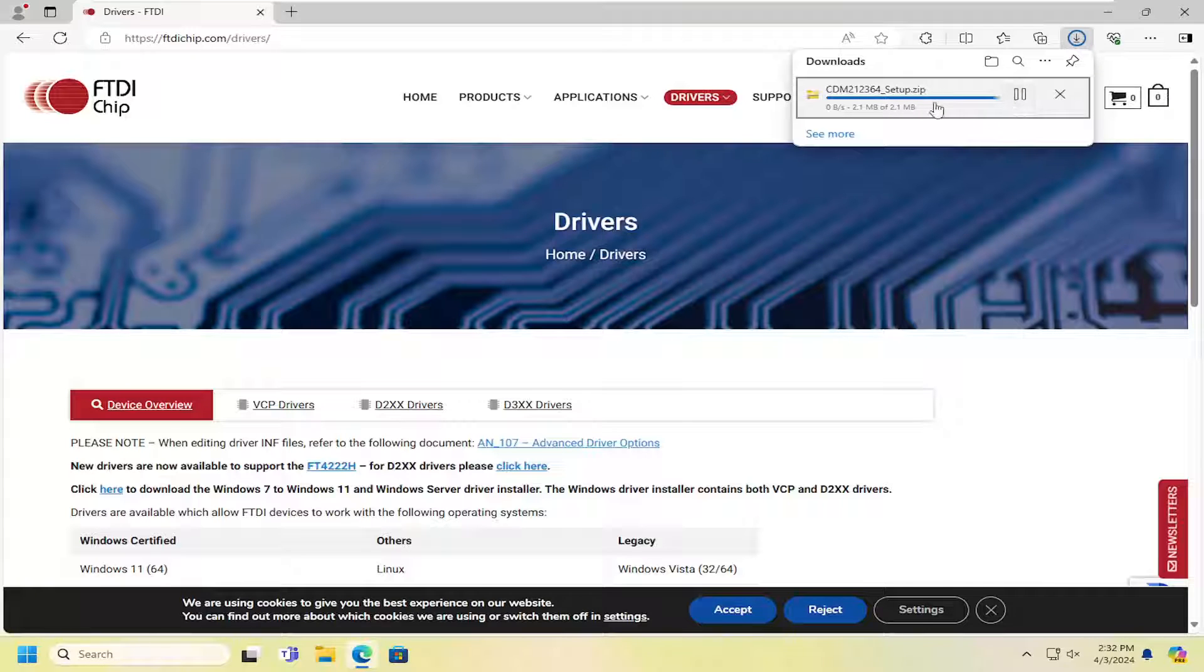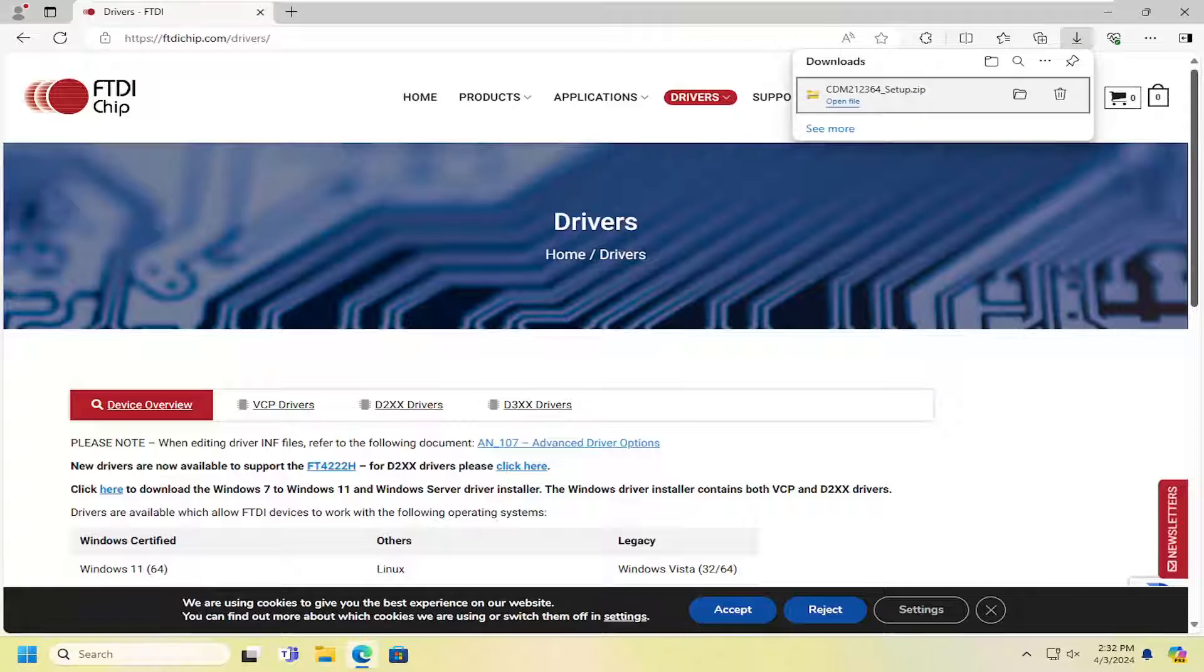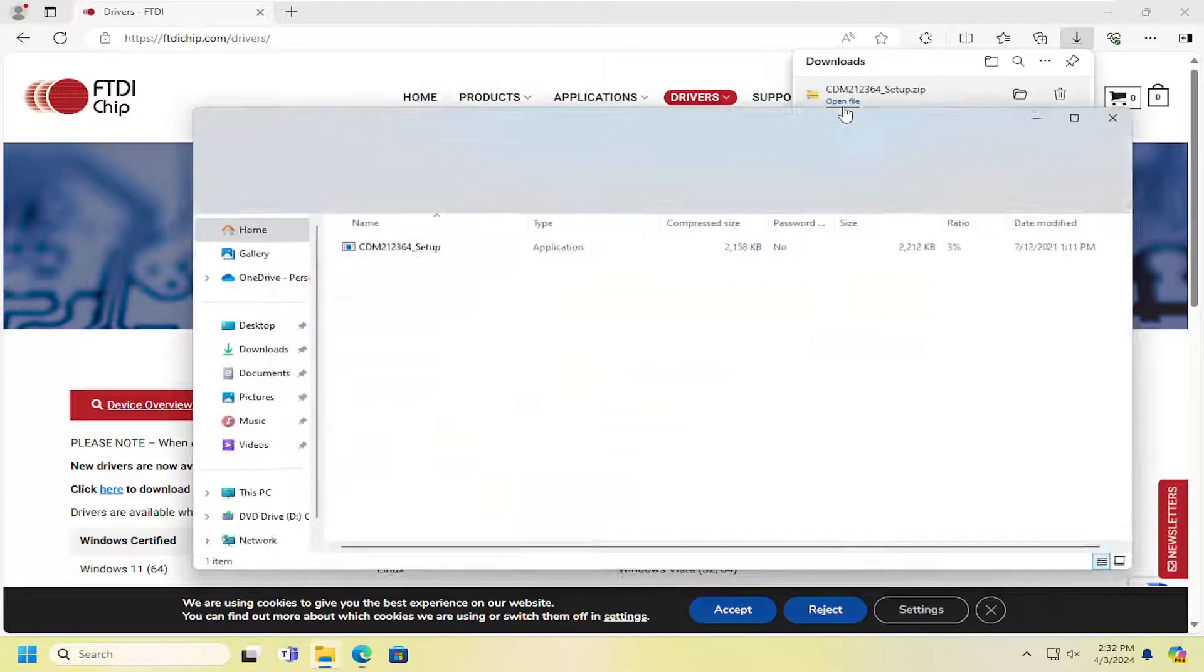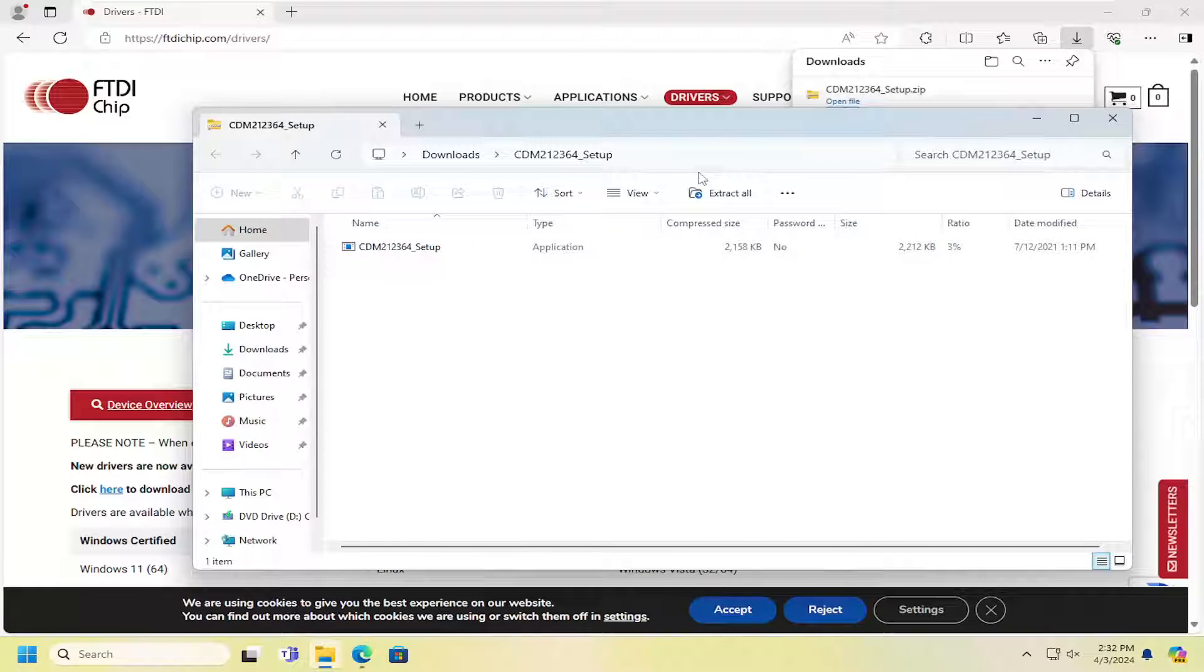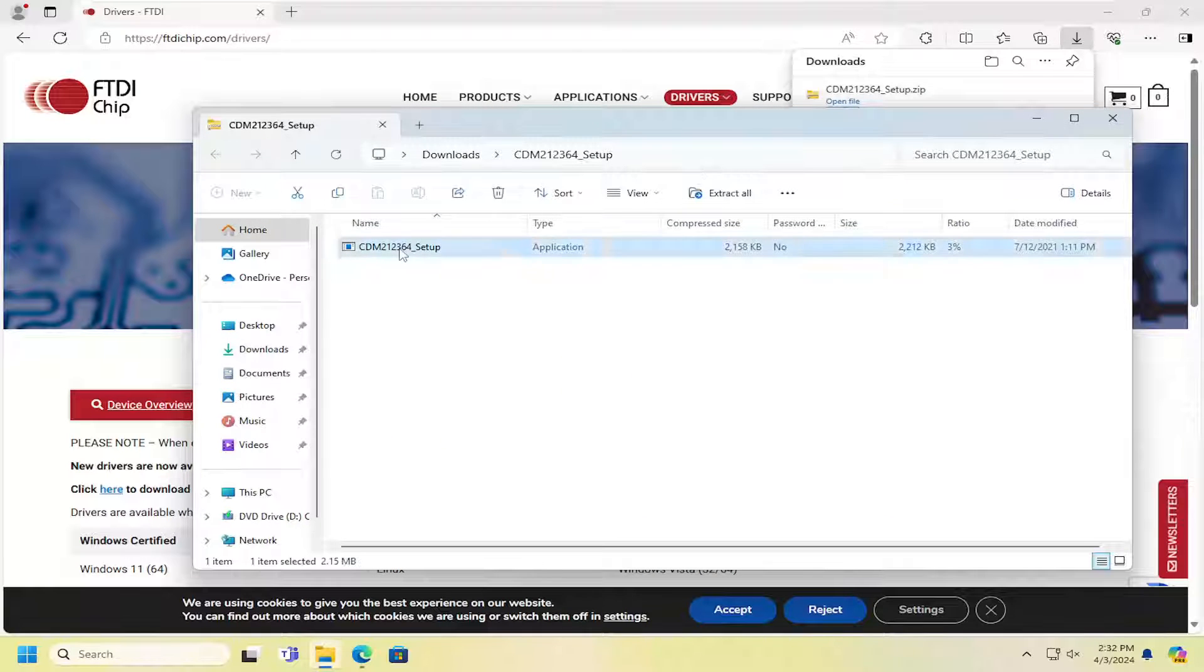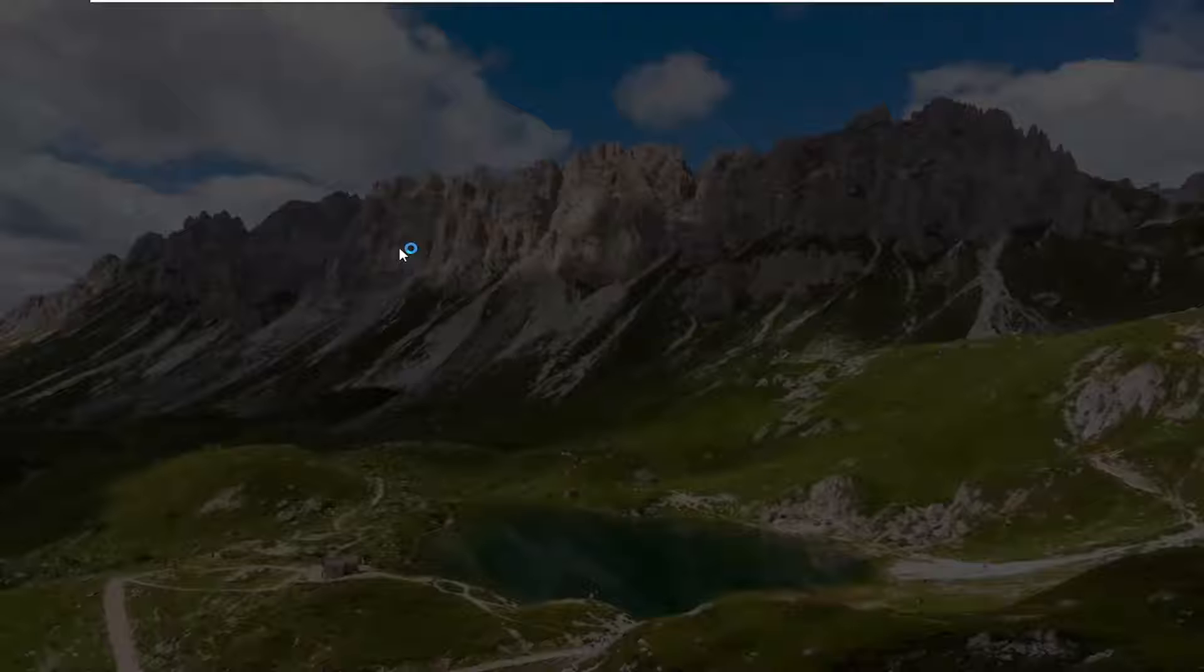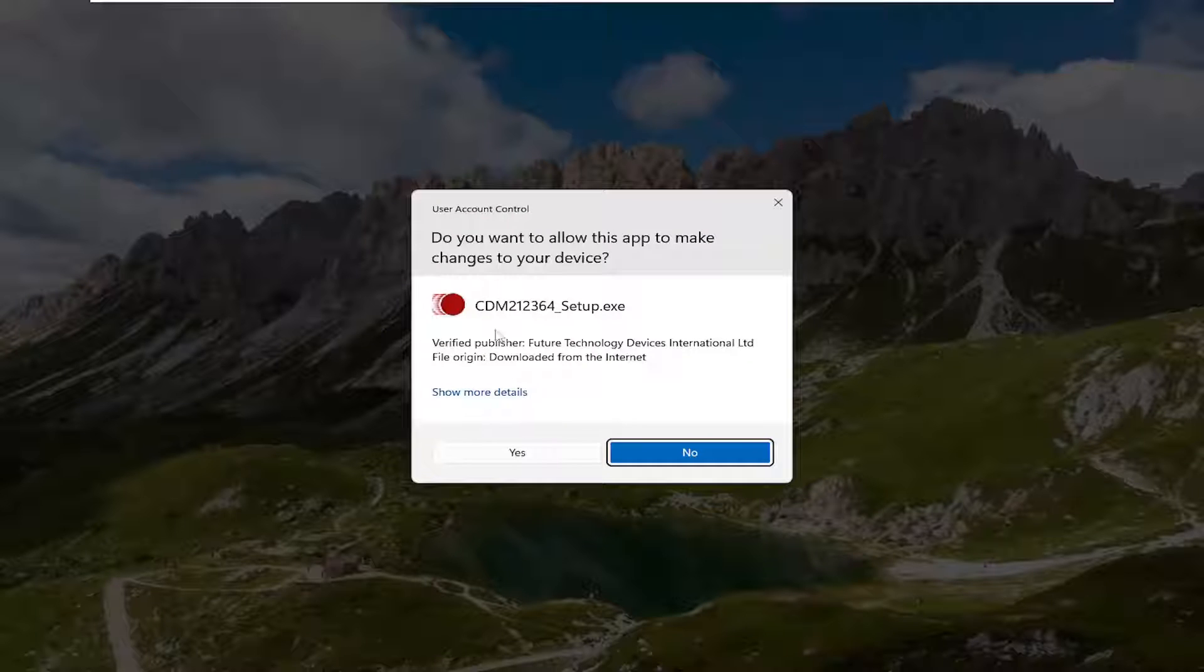Open the compressed folder once it's downloaded and run the setup file.